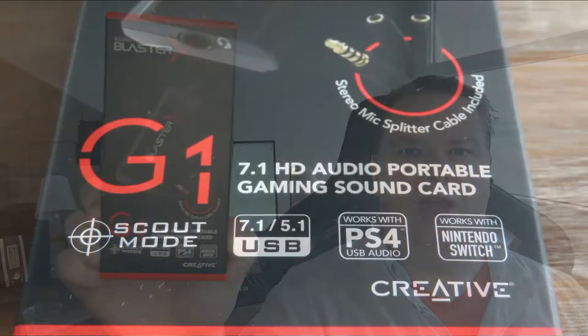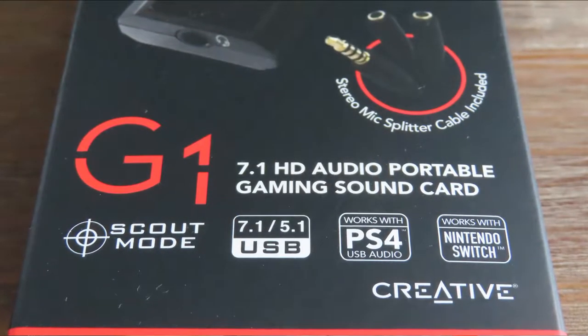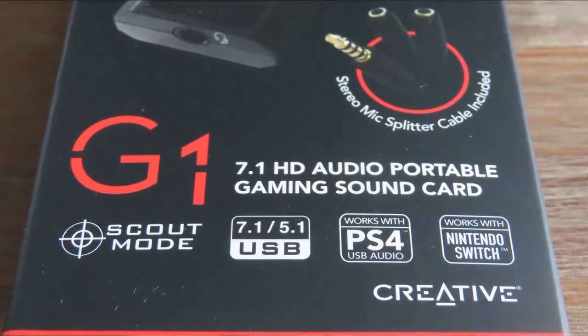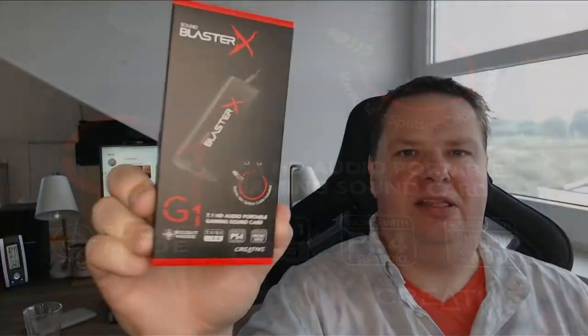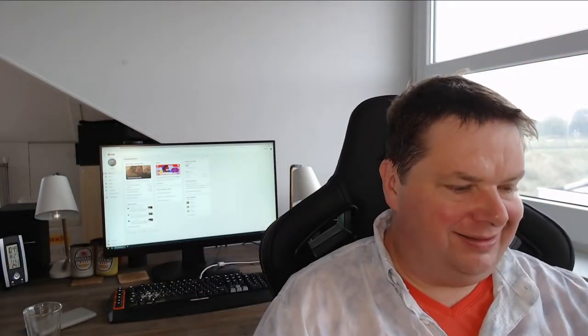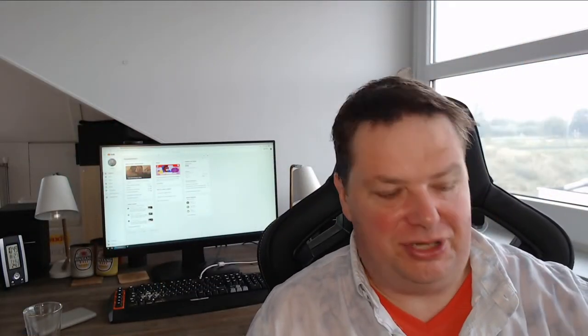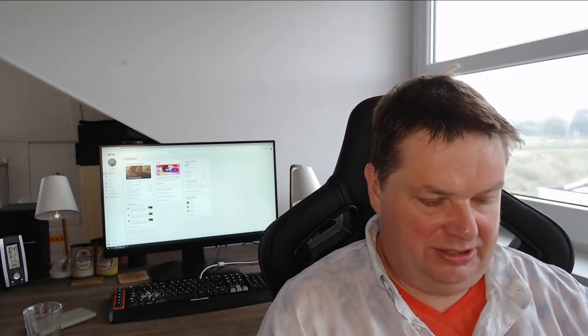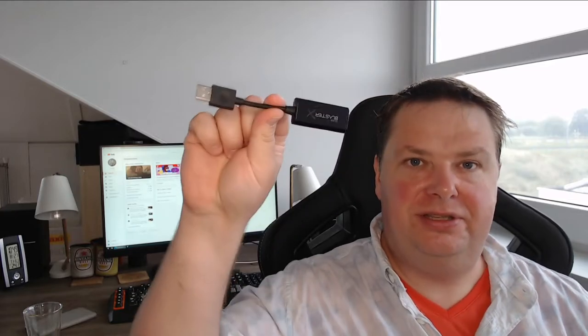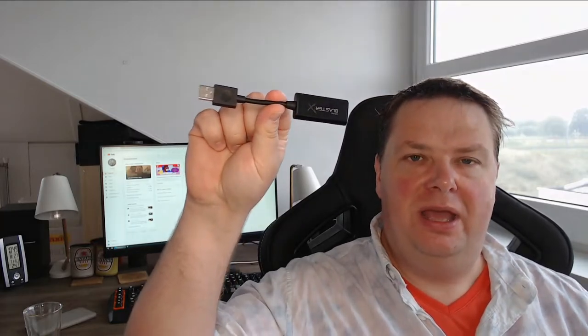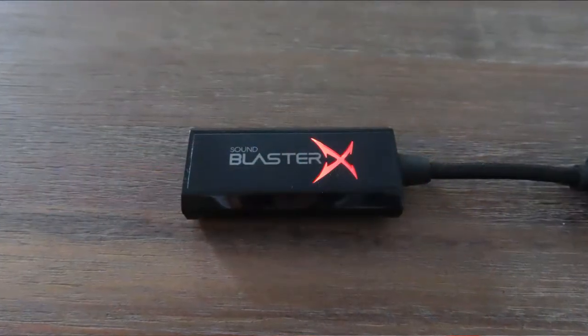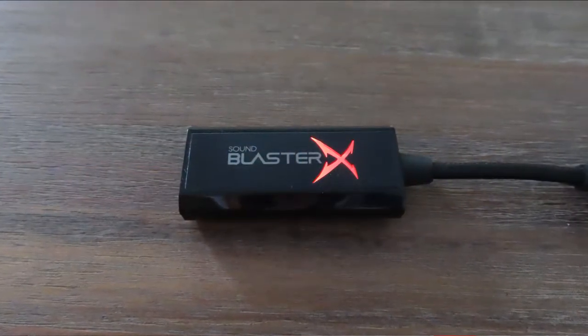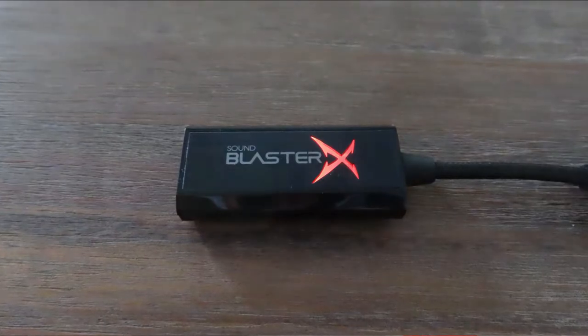This is the Creative G1, or the Sound Blaster X G1. It's a tiny little sound card, only this big. I have seen external sound cards this small, but they're usually USB stick solutions and the quality of those isn't that good. So I was wondering how good is the G1.